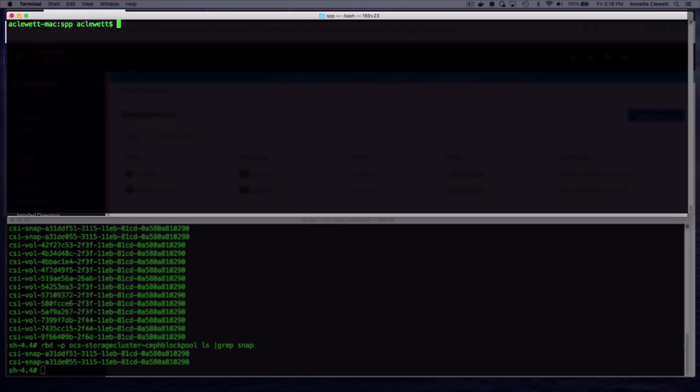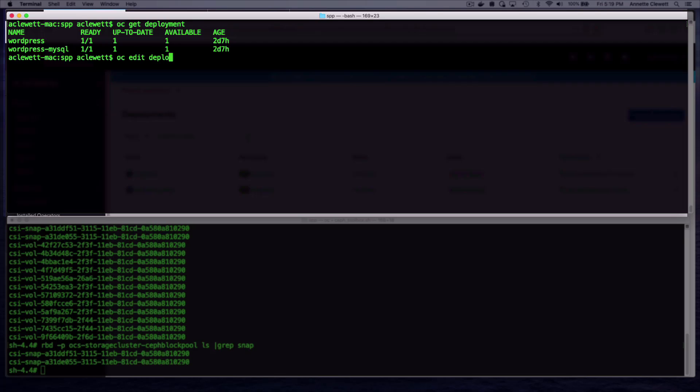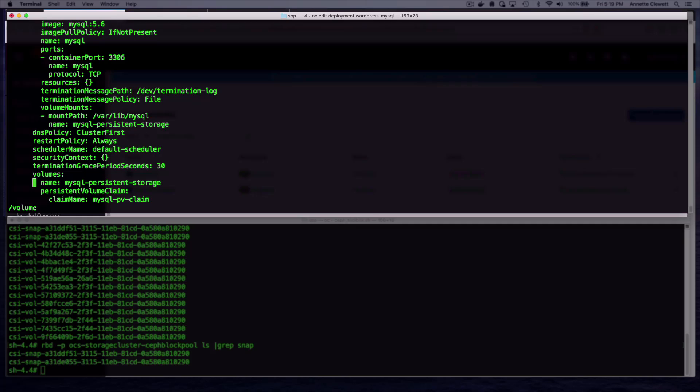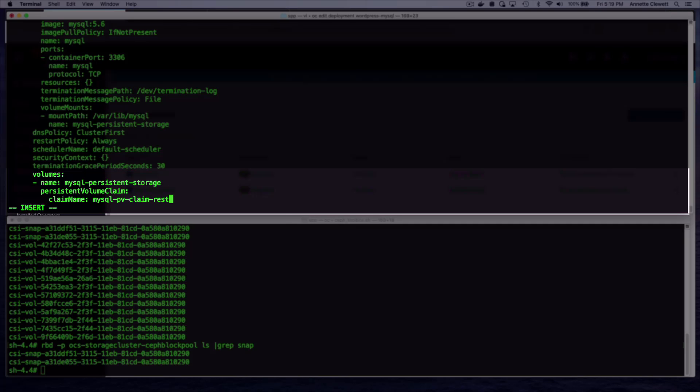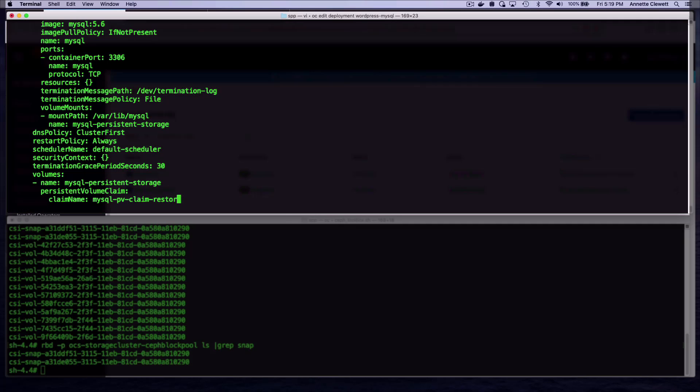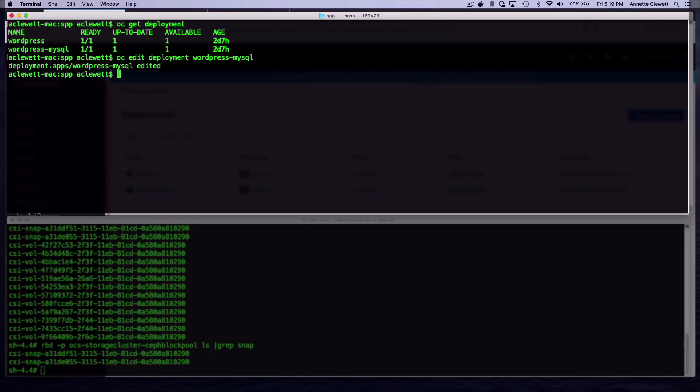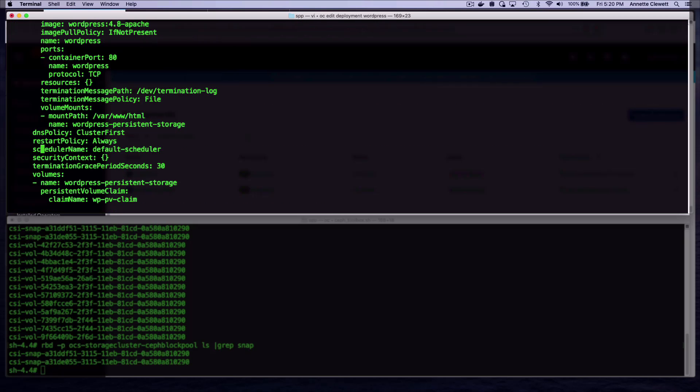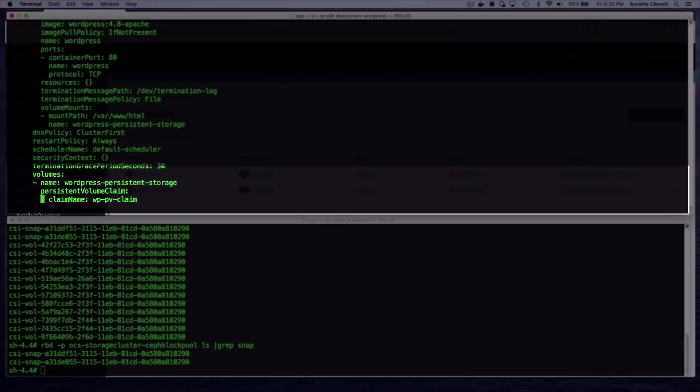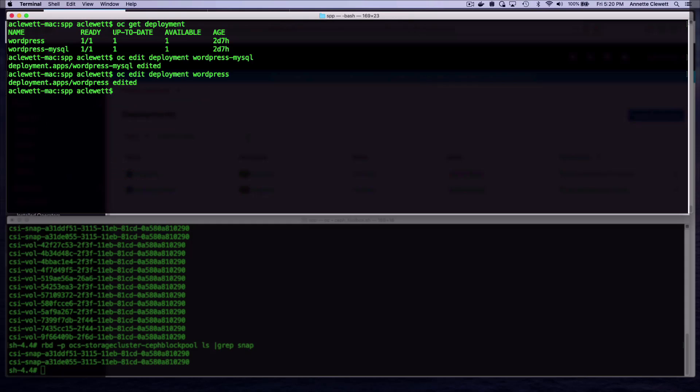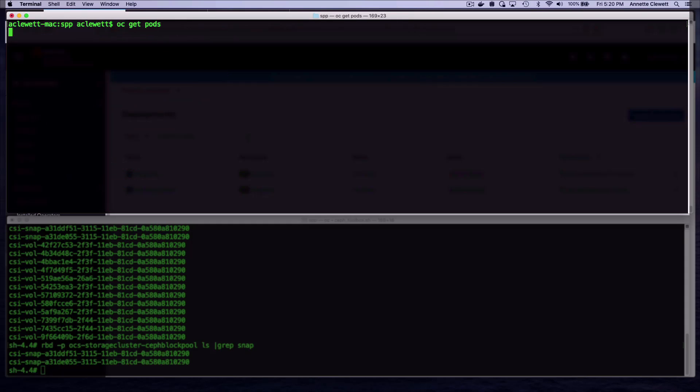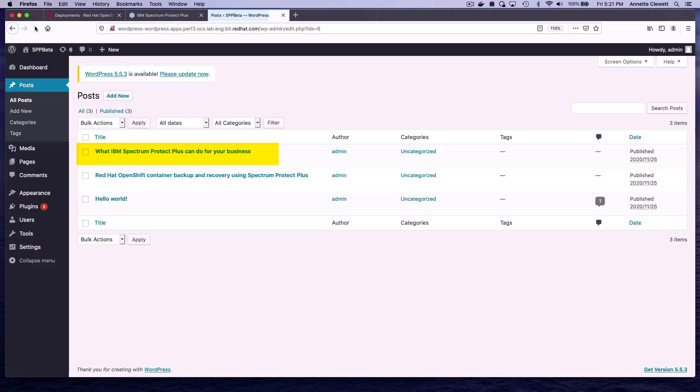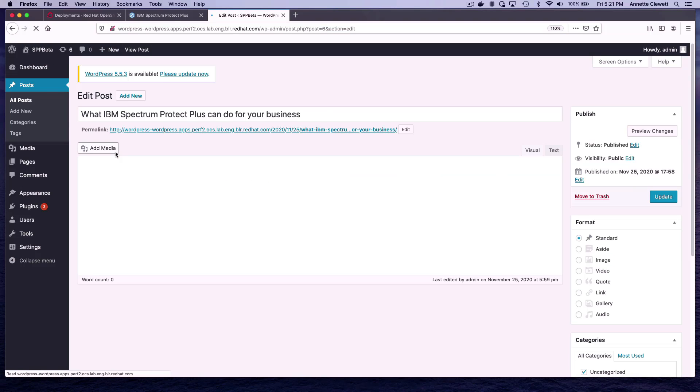Let's go ahead now and edit the deployment to use the new PVCs in our WordPress application. So let's edit the deployment for the first one, WordPress MySQL, and search for volume. And here is what we want to edit. And then we'll go ahead and edit the WordPress. Same thing, search for volume, and we can go ahead now and just add the restore here. If we look at the pods, they should have restarted. We can see they've been going for a short amount of time, 12 seconds, 39 seconds. Let's go ahead and refresh here. And there it is. The article now is back.